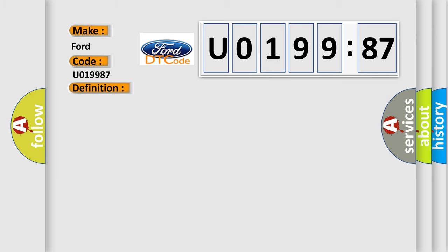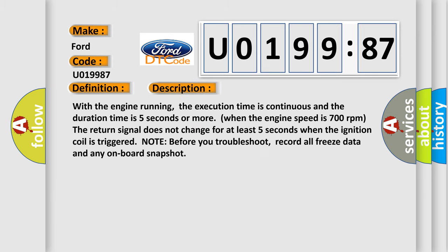And now this is a short description of this DTC code. With the engine running, the execution time is continuous and the duration time is 5 seconds or more. When the engine speed is 700 rpm, the return signal does not change for at least 5 seconds when the ignition coil is triggered. Note: before you troubleshoot, record all freeze data and any onboard snapshot.